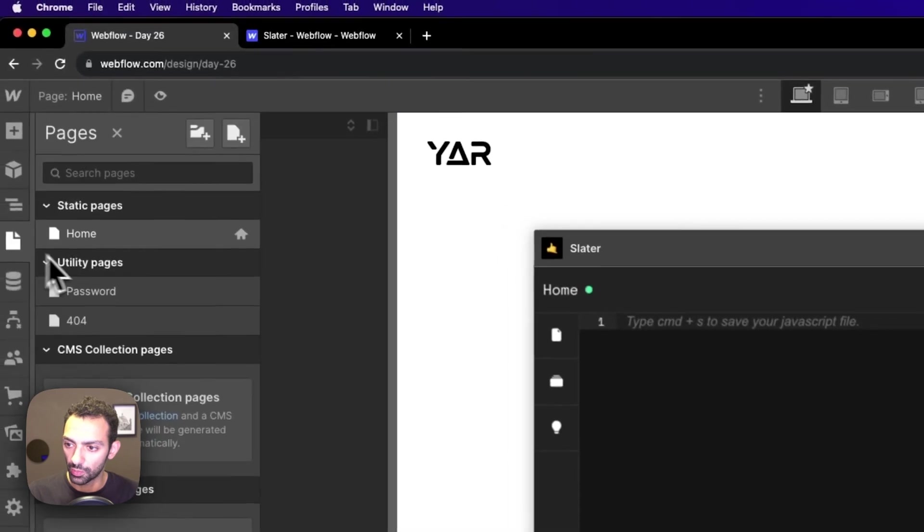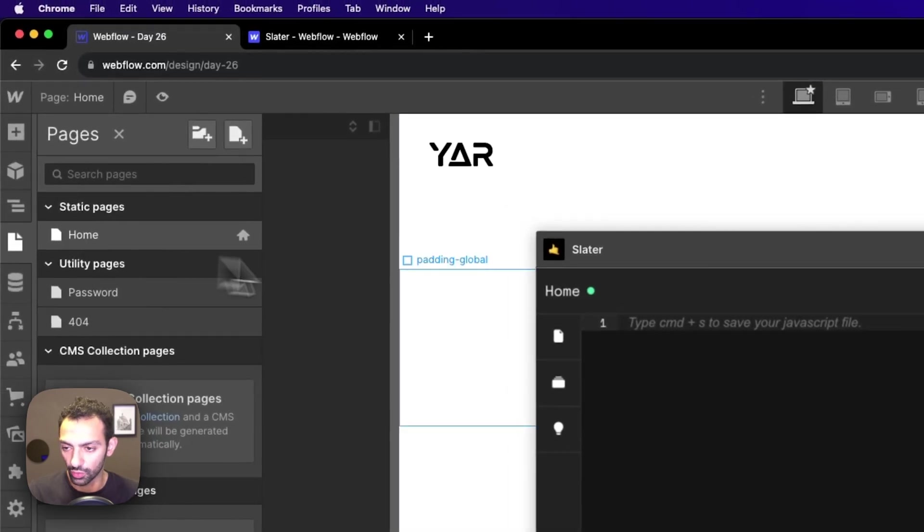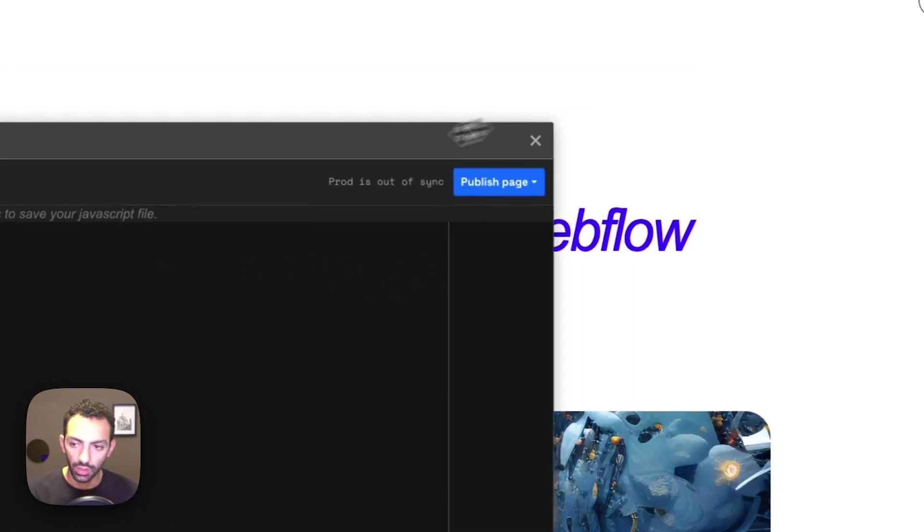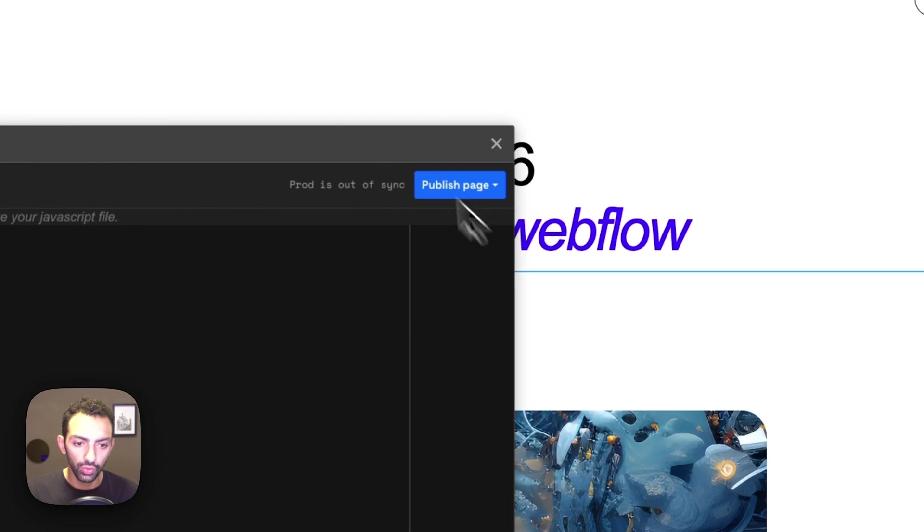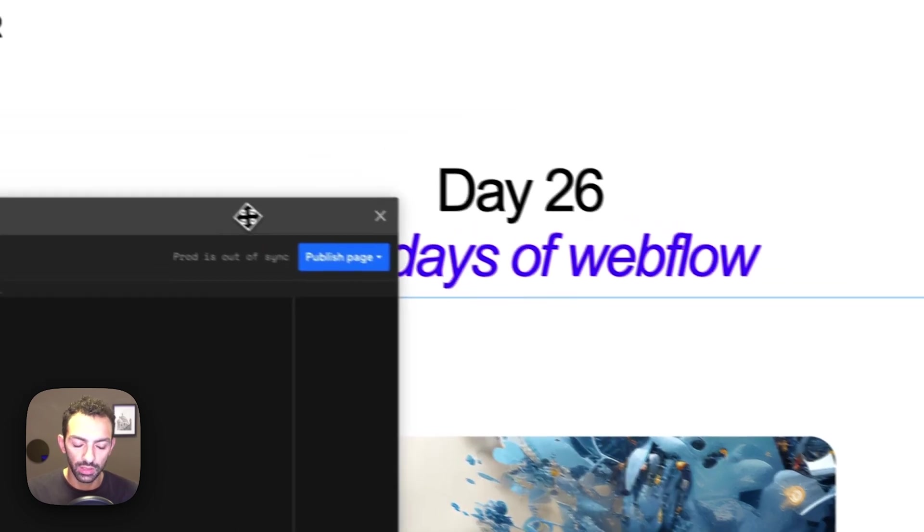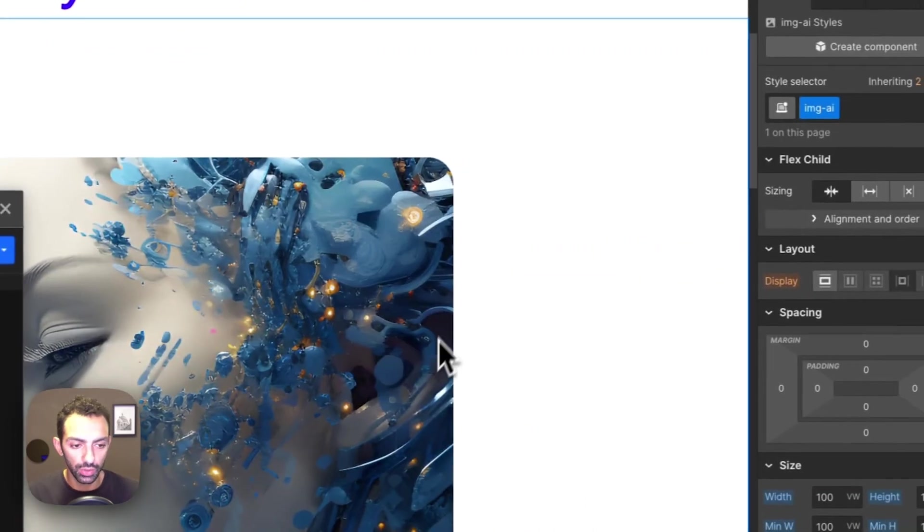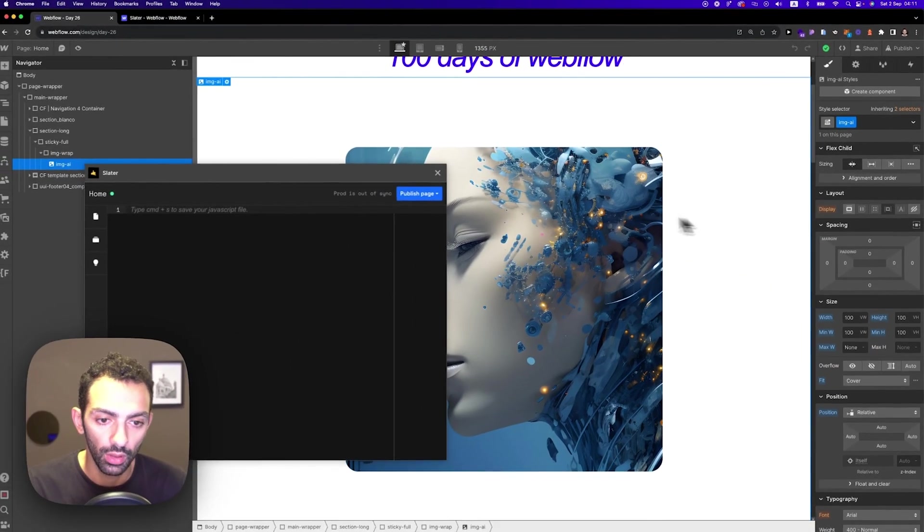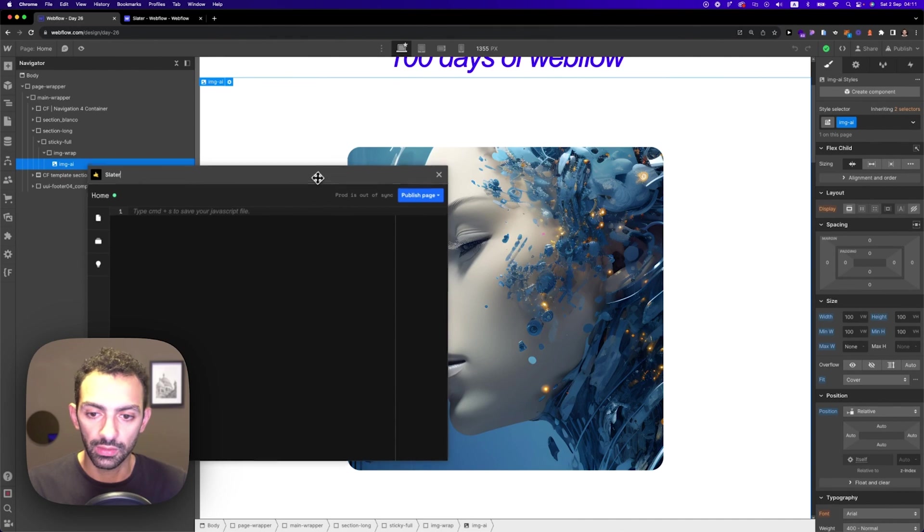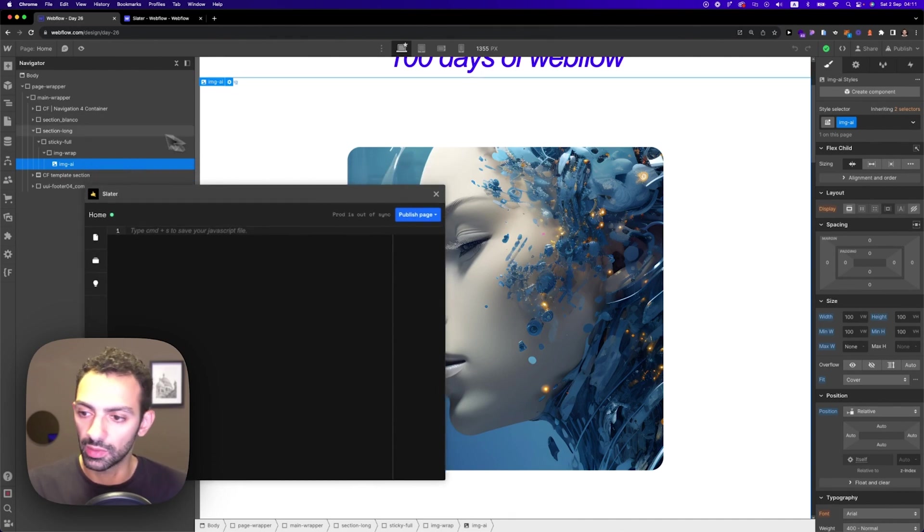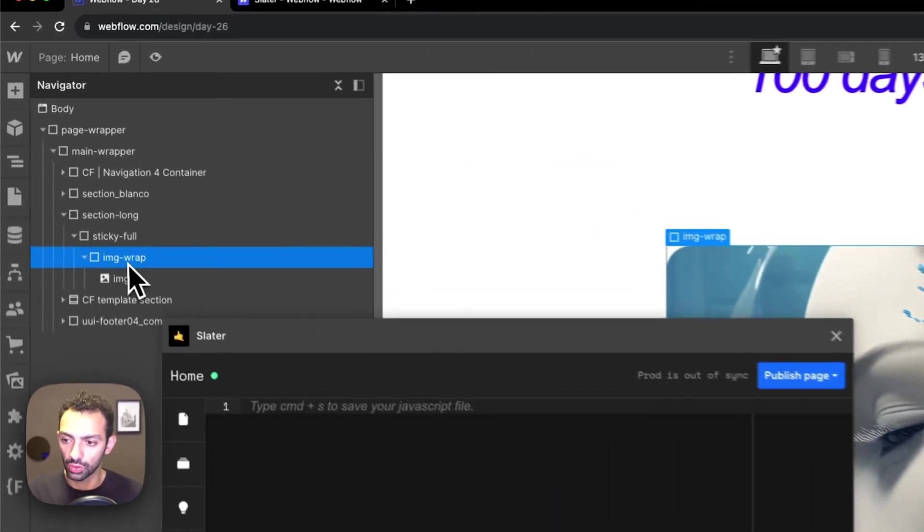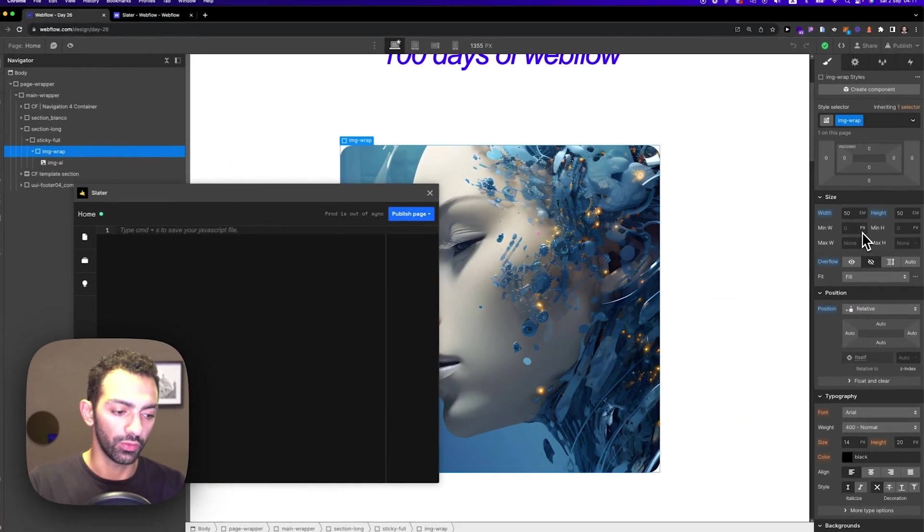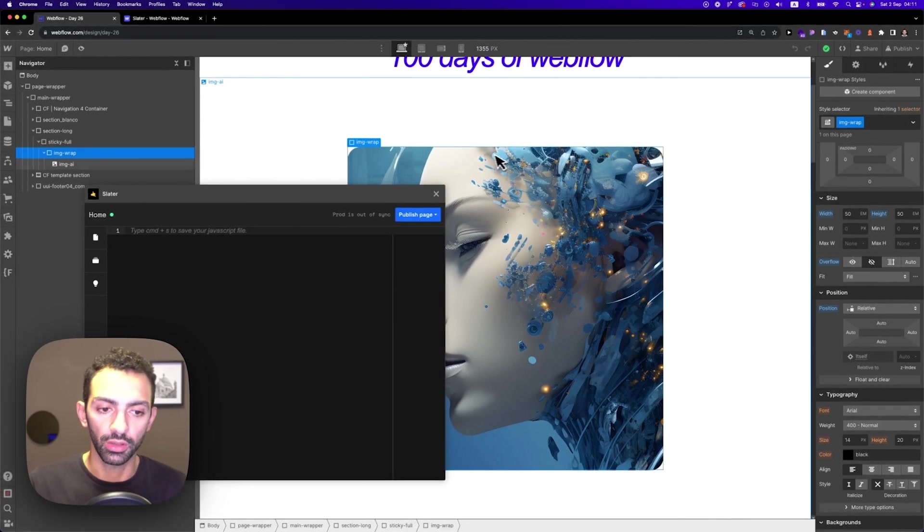So this is the page. I only have one page. So this is what I want to animate. Now what I want to do is basically use a GSAP animation to animate this element here, which is called image wrap. And I want image wrap to take the full size of the screen.